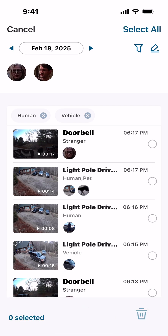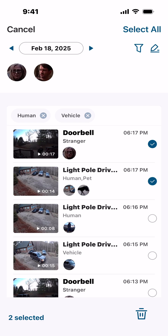Another thing next to the filter: there's an icon that looks like a sideways pencil. Right under Select All, you can click that and you'll get a circle to the right-hand side of your videos. You can then individually select videos and go down to the bottom right and tap the trash can to delete those videos.